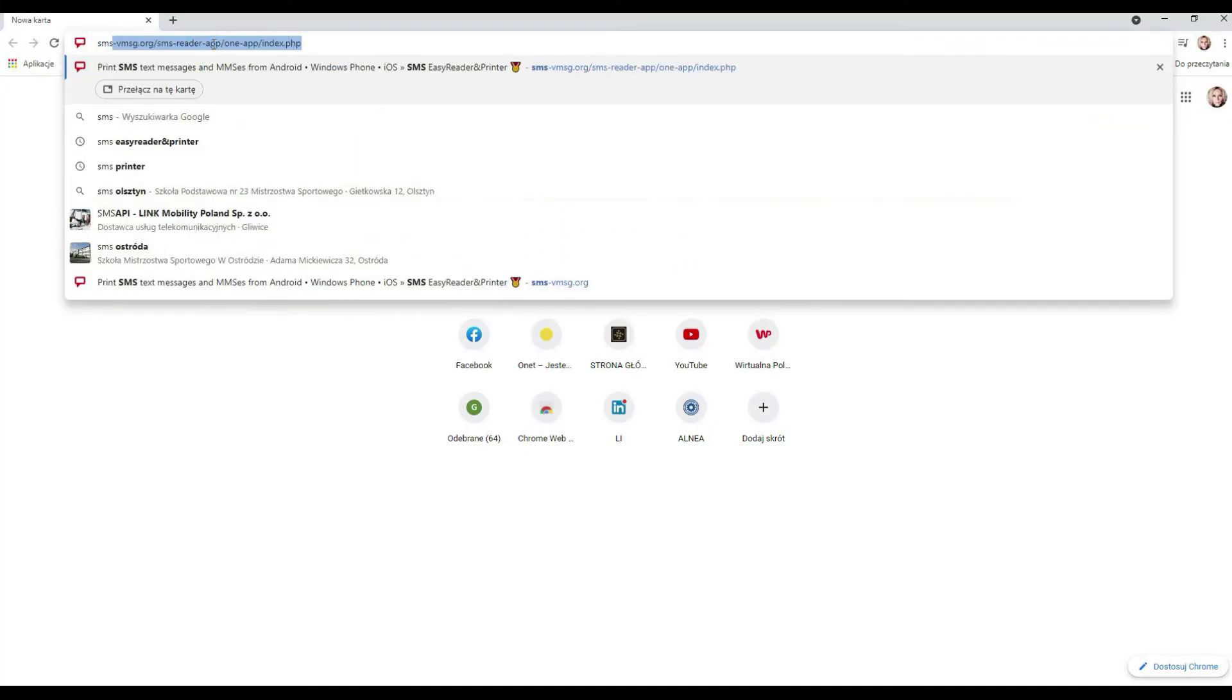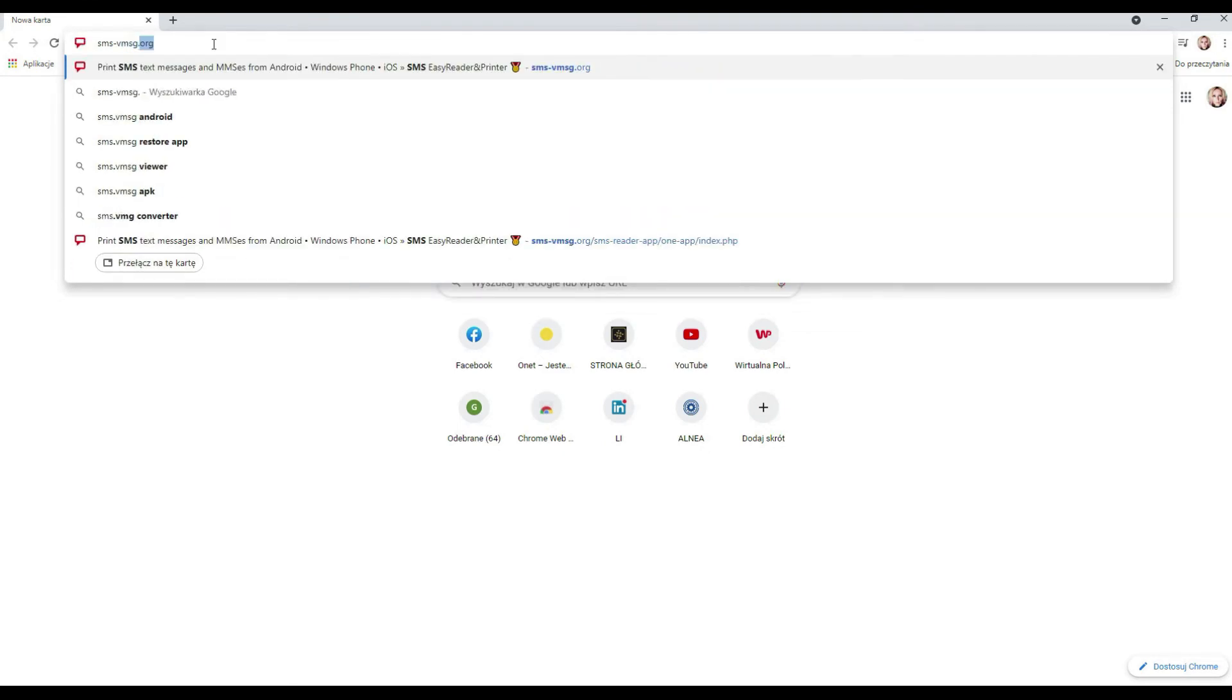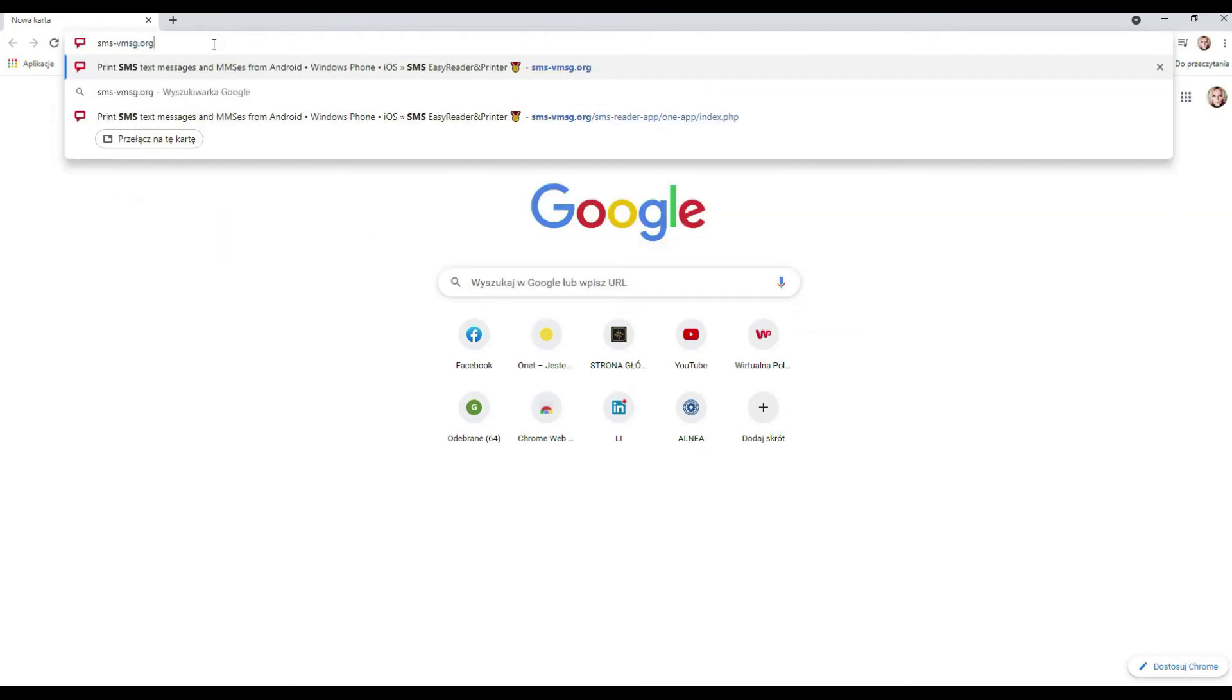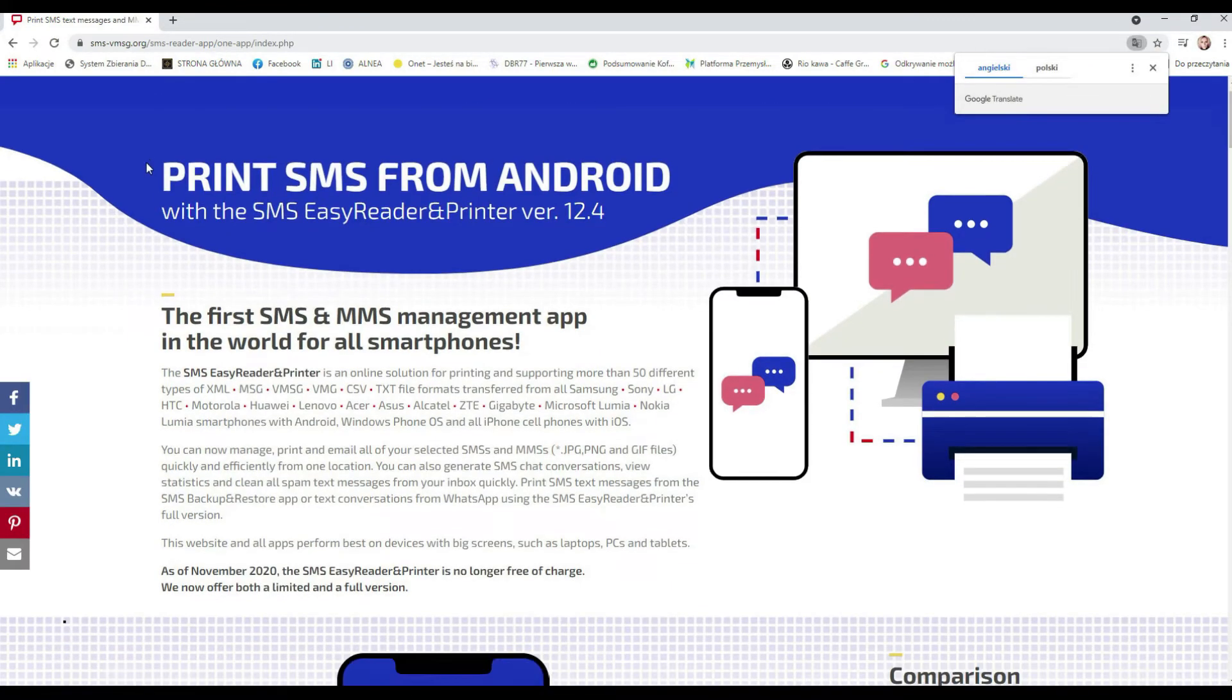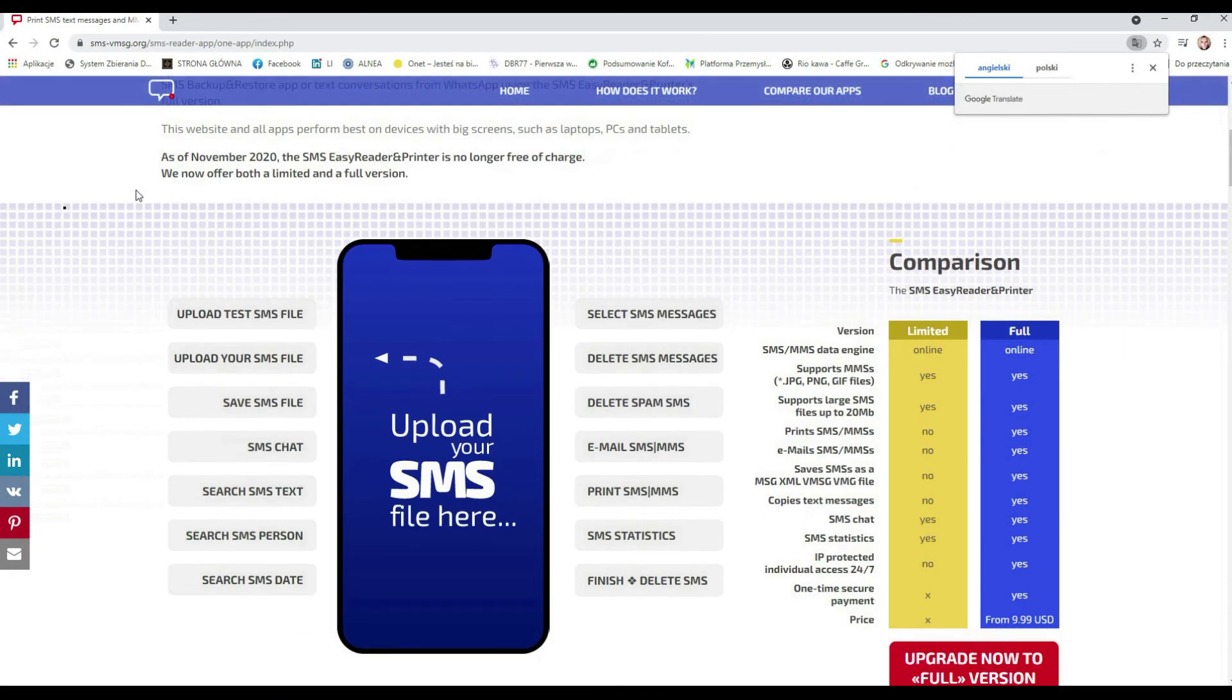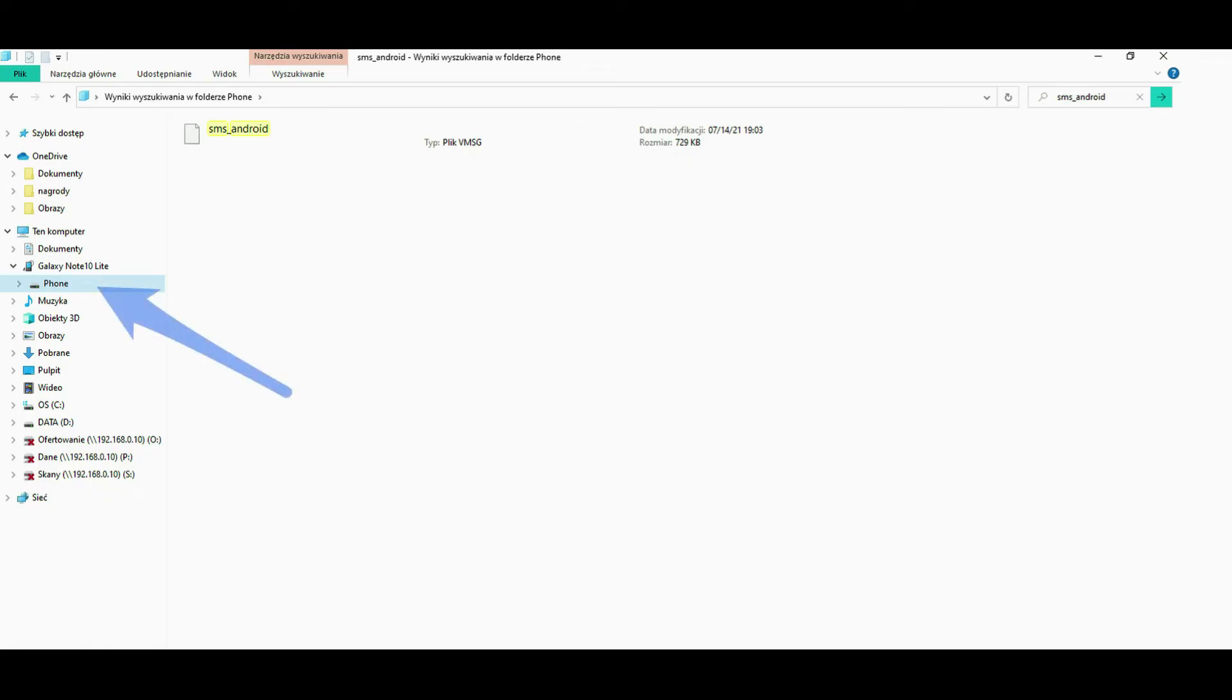Enter the SMS Easy Reader and Printer website again on your laptop, SMS-VMSG.org. Different options can be selected on the smartphone screen. First, select Upload your SMS file.